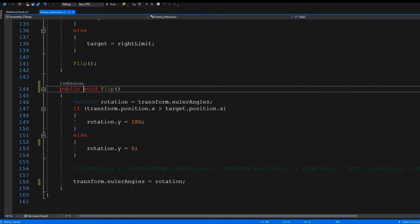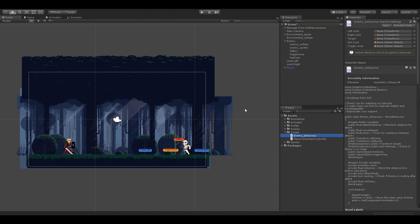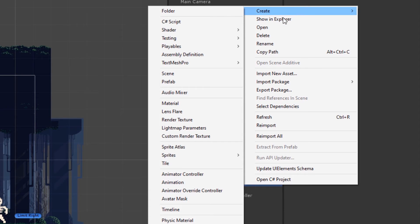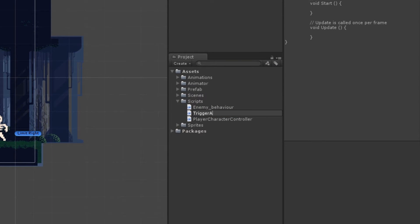That's all we have to do here. Now when we go back to Unity and select the enemy object, you can see that in the inspector window we have two new fields: hot zone and trigger area. We are going to assign the correct game object to both of them. Now we are going to create a new script for our trigger area object — this will keep things well organized and easier for us.